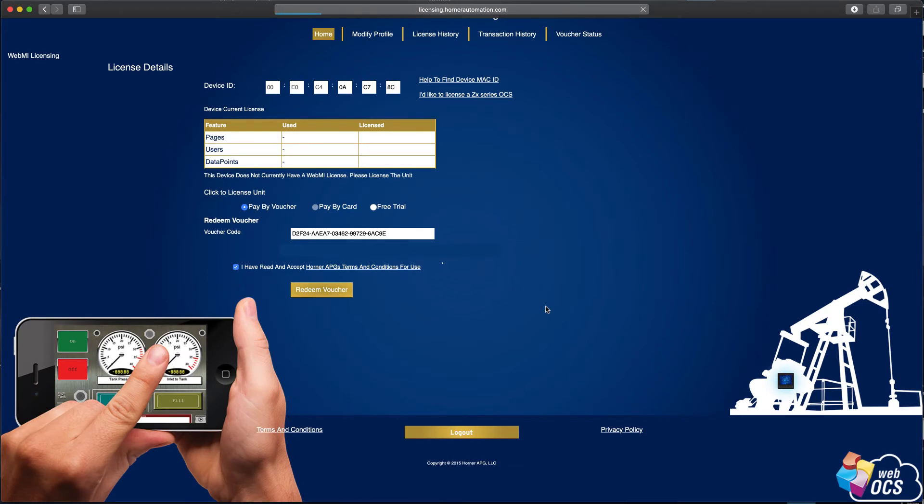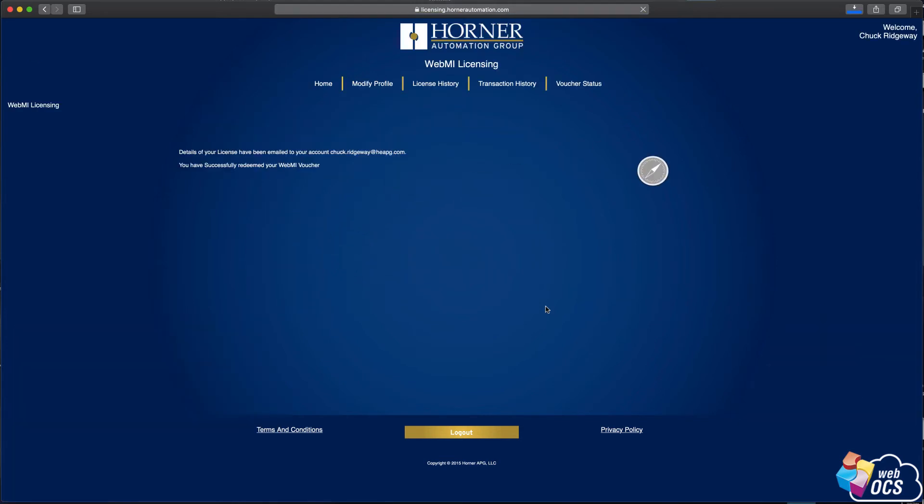Okay, so we'll wait for the licensing to happen. If you saw that kind of whizz by, a download just occurred. Also, it's given me a message that says "Details of your license have been emailed to your account" with my email address here, and "You have successfully redeemed your WebMI voucher."